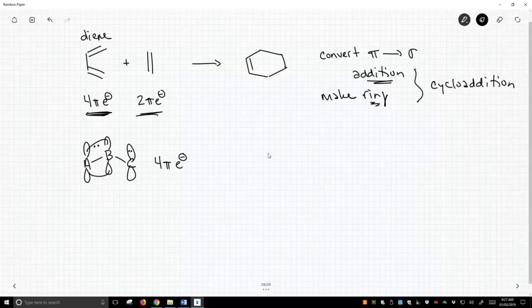Now, what is this going to react with? It's going to react with another alkene. And of course, an alkene, just like our dienophile, has two pi electrons.